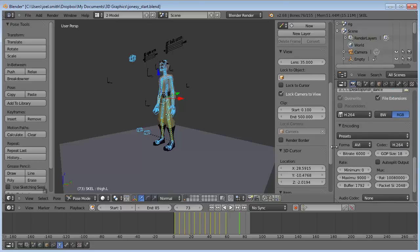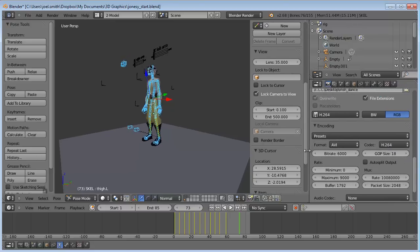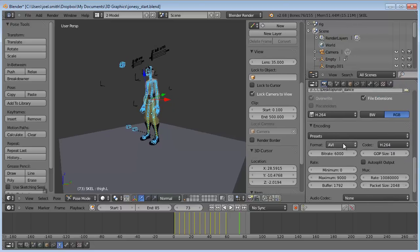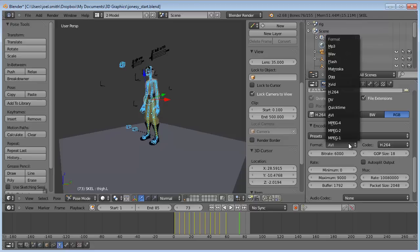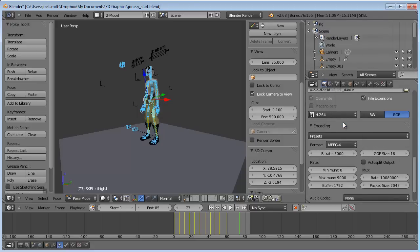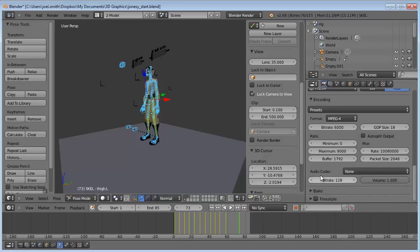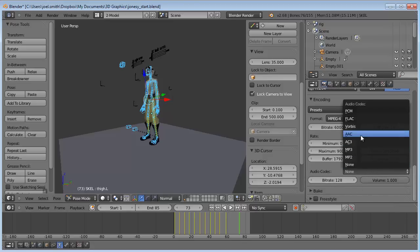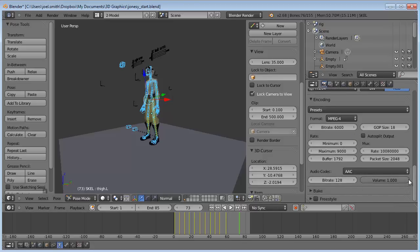Under format, instead of AVI, select MPEG-4. It's a compressed version with a smaller file size. Then under audio codec, change that to AAC for audio.